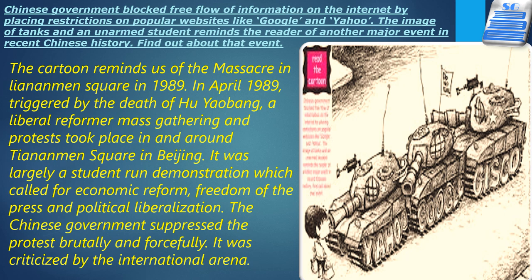In April 1989, the death of Hu Yaobang, a liberal reformer, caused unrest among students and led to gatherings and protests in and around Tiananmen Square in Beijing. It was largely a student-run demonstration calling for economic reform, freedom of the press, and political liberalization. The Chinese government brutally suppressed the movement — even today, June 4th, 1989 is a date when the Chinese government does not allow any gathering around Tiananmen Square.